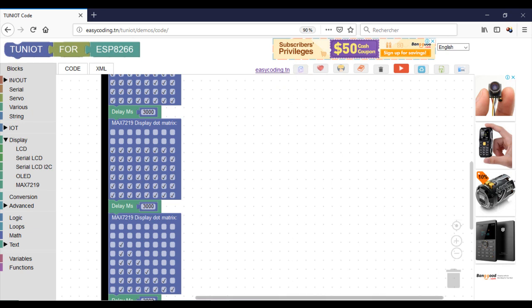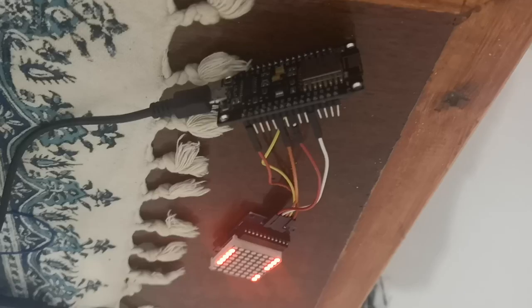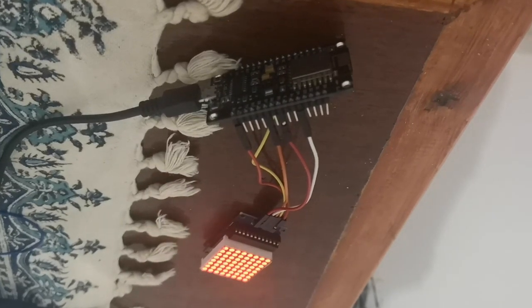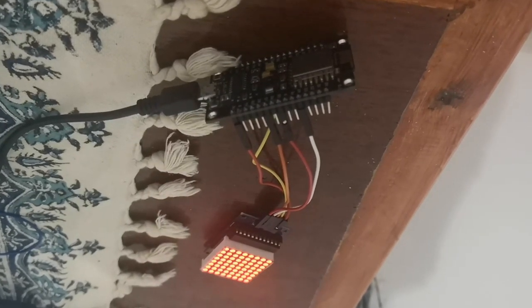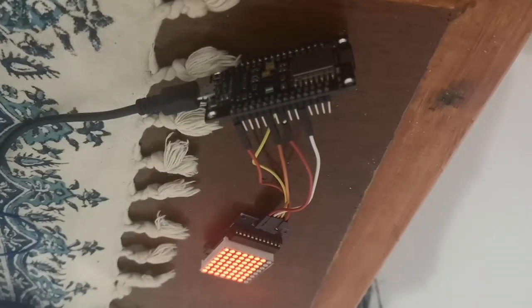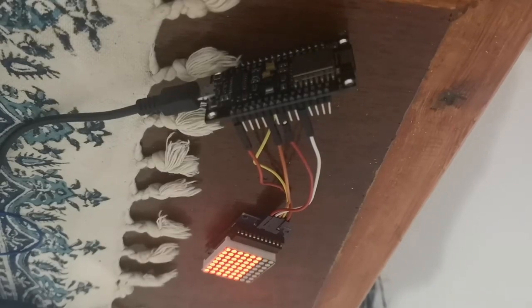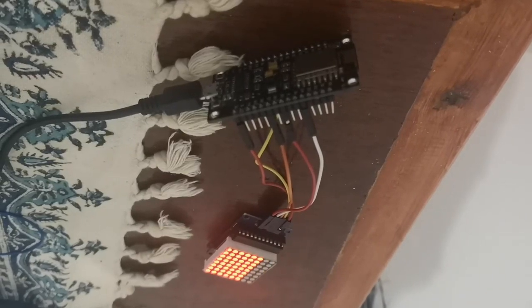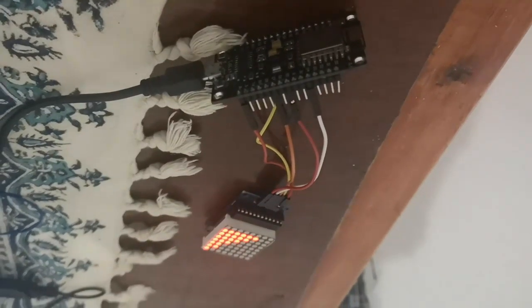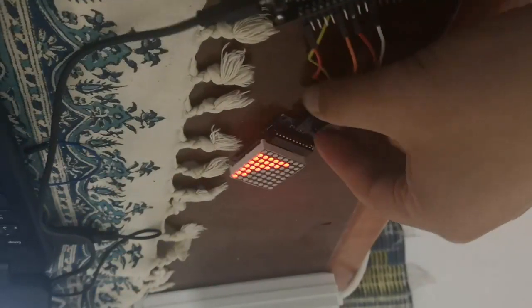Now we are ready to upload our program. And this is the result.